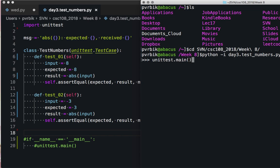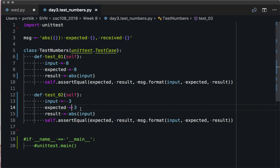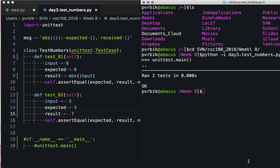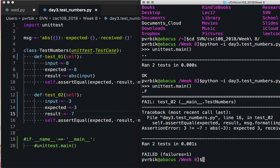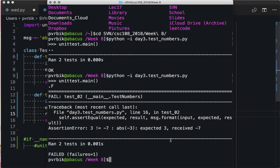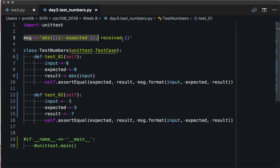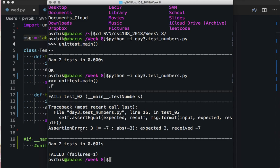Calling unittest.main — there's our failure. It says in line 16 of your test this assertion failed. It's saying there was an assertion error: three is not equal to minus seven, and minus seven was the expected answer for absolute value of minus three. Of course it's not. So we were expecting three and received minus seven.